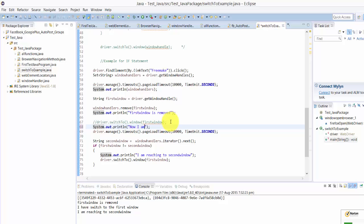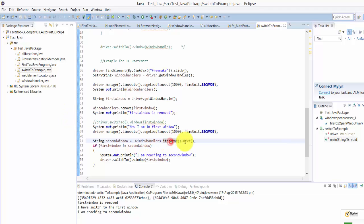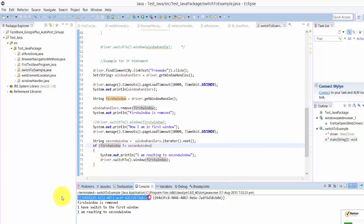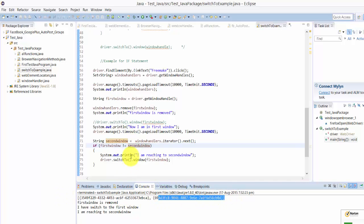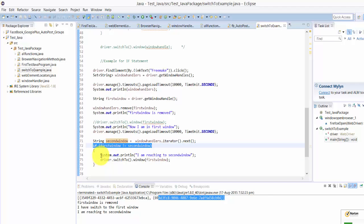Then what I am doing is setting the conditions here for the second window. Second window is equal to window handlers iterator dot next. The first window is obviously not equal to the second window. So what I am going to do is ensure that I have reached this second window.